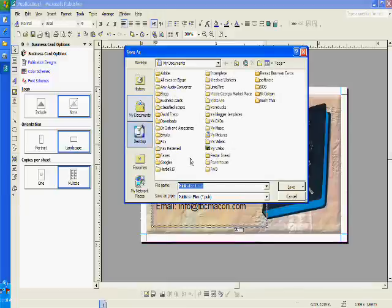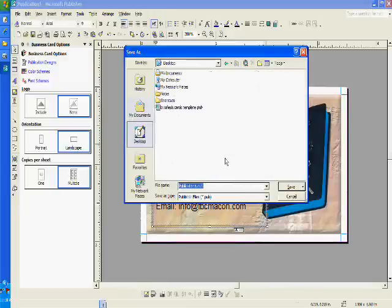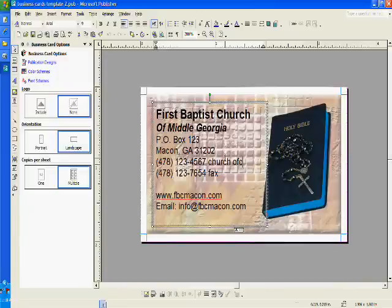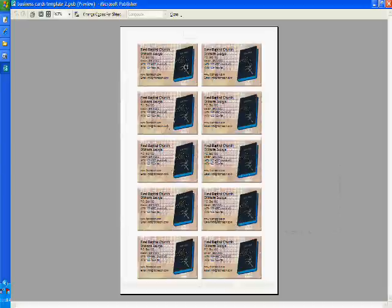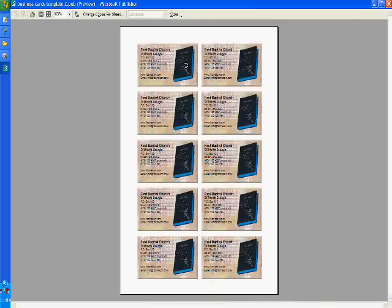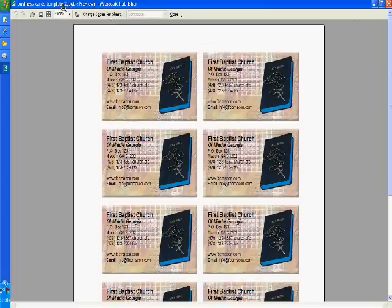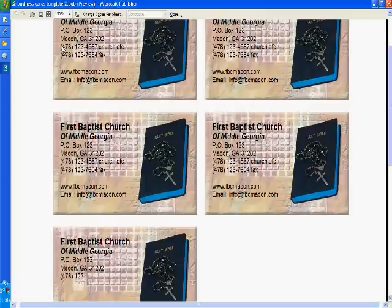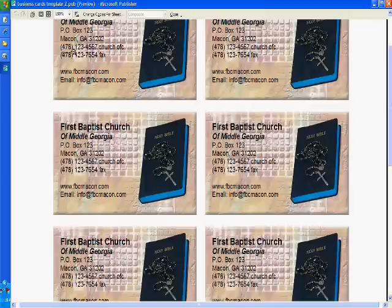And now to preview it, see how it looks when it prints. Change that, so the cards are done. So the only thing left to do is print it. And that is how you use Microsoft Publisher business card template using our templates.